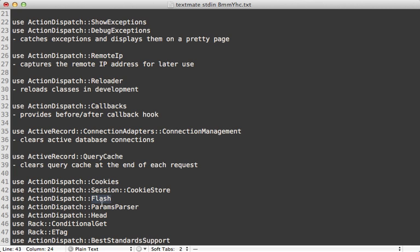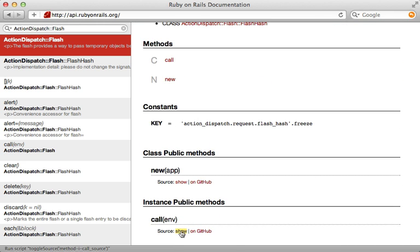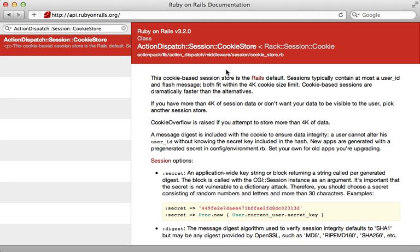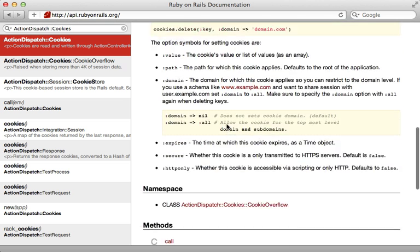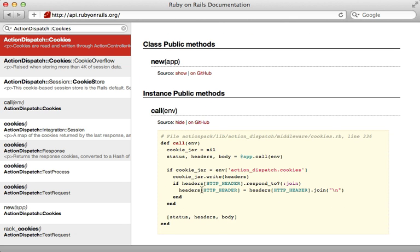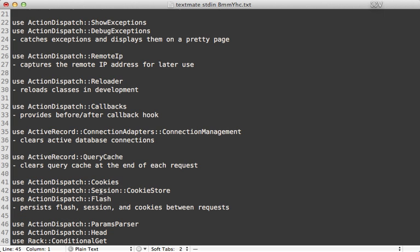The next three middleware — cookies, session, and flash — are all kind of similar. Starting with the flash middleware: flash messages need to persist between requests, so this middleware stores the flash inside of a session so it persists, and also sweeps older flash messages so they get cleared out. That brings us to the session cookie store middleware, which stores the session in a cookie so it persists between requests — it inherits from rack session cookie in the rack gem. Then ActionDispatch::Cookies stores the cookies in the browser through the Set-Cookie header. So: flash is stored in the session, the session is stored in a cookie, and the cookies are set using the Set-Cookie header.